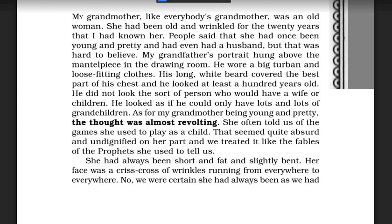She had always been short and fat and slightly bent. The author is describing how his grandmother looked: short, fat, and slightly bent. Her face was a crisscross of wrinkles running from everywhere to everywhere — meaning grandmother's face was completely covered with wrinkles all over.